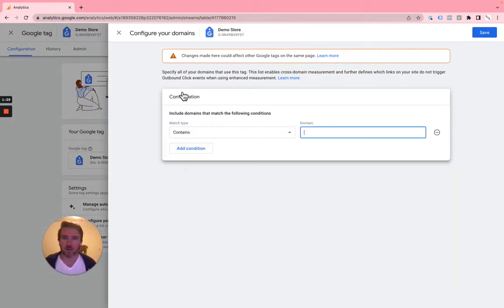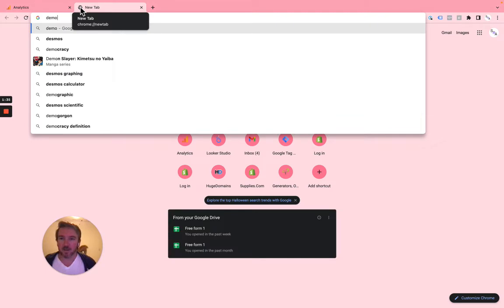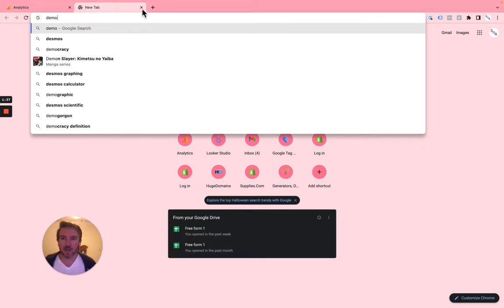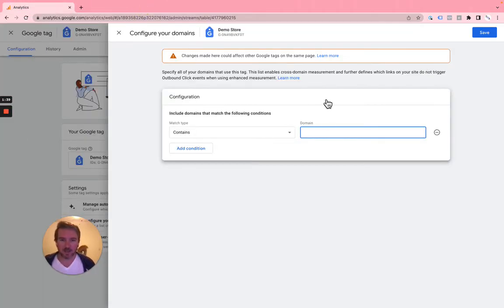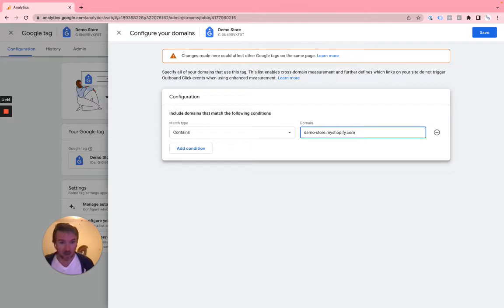So I will add my domain, which is demostore.myshopify.com.